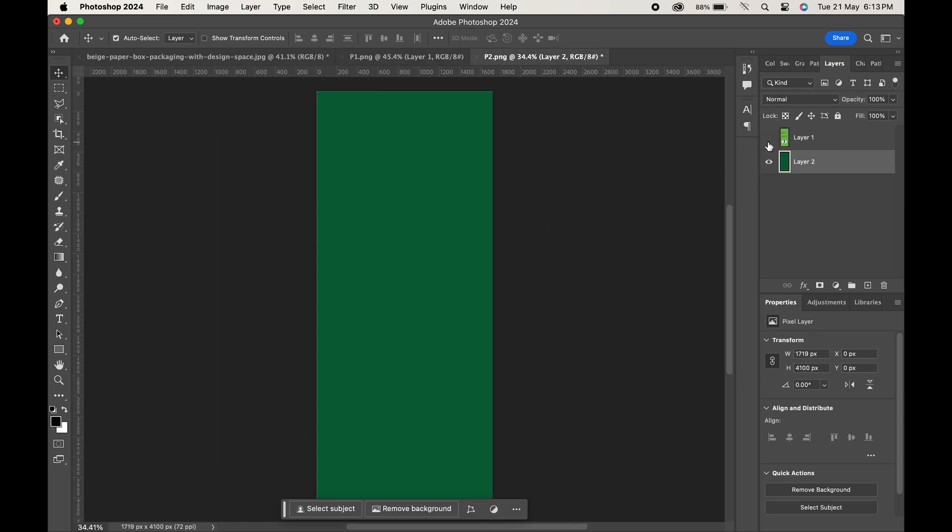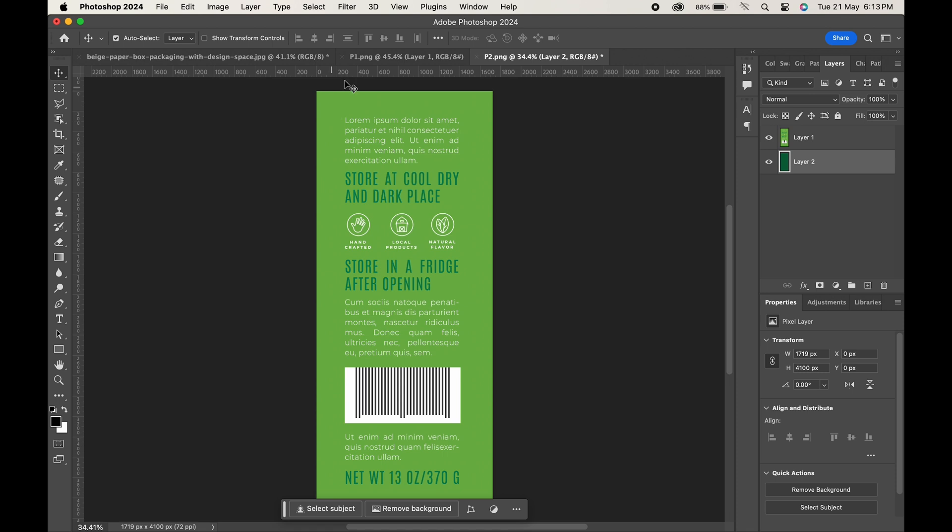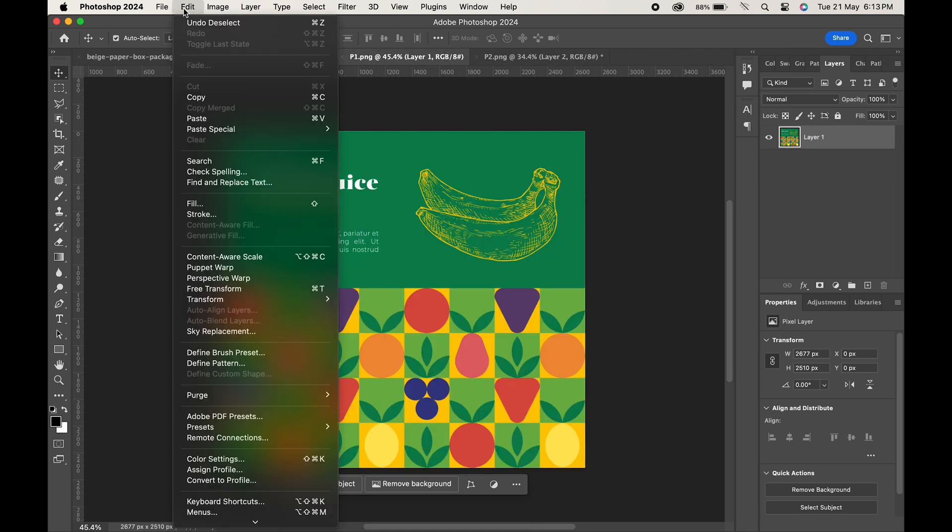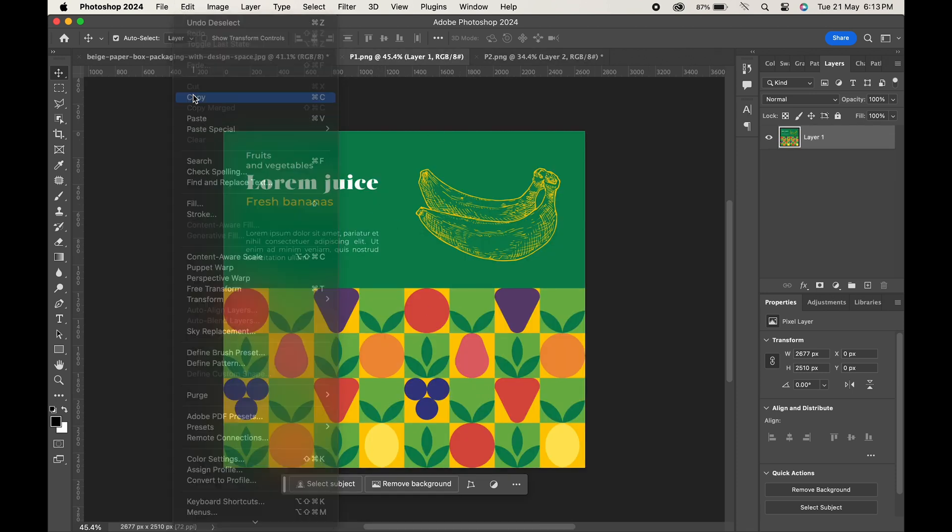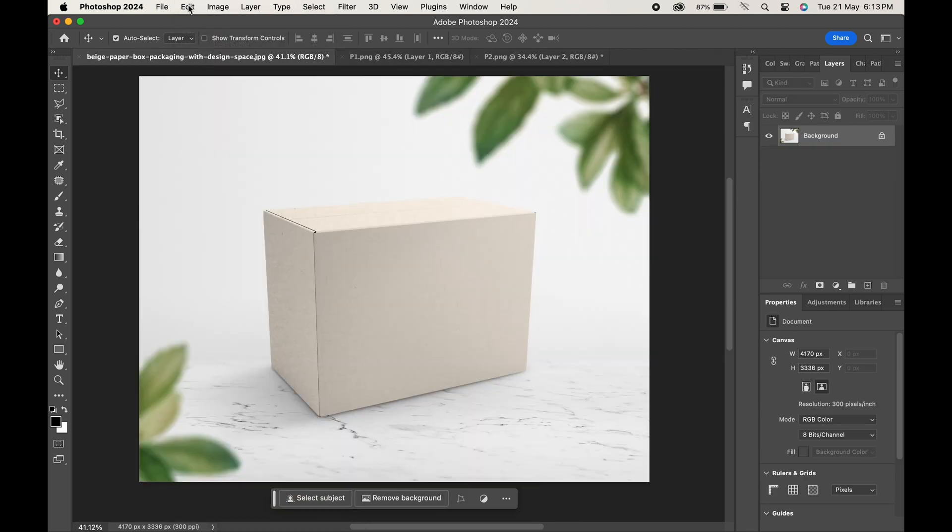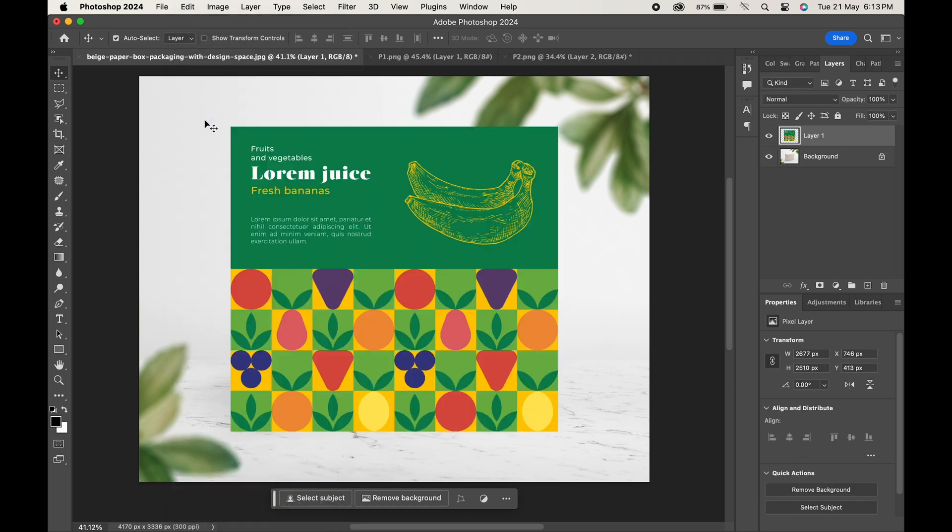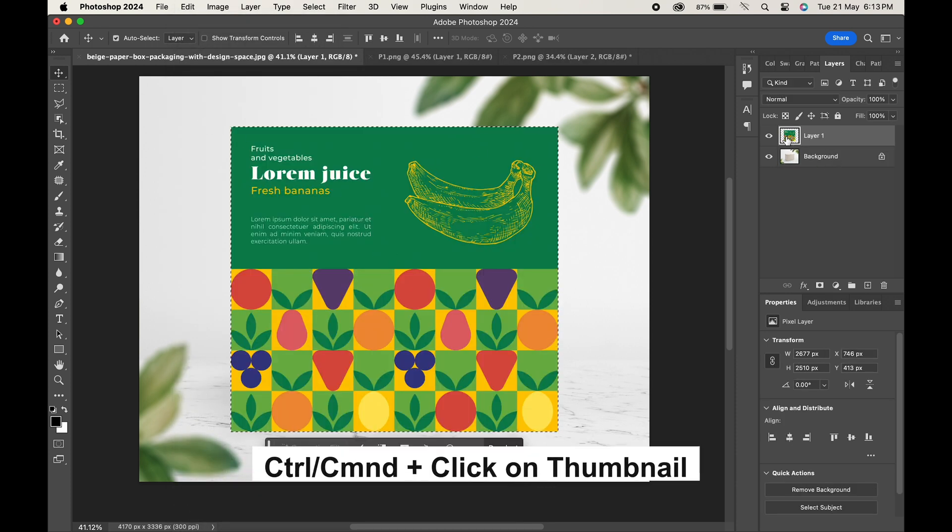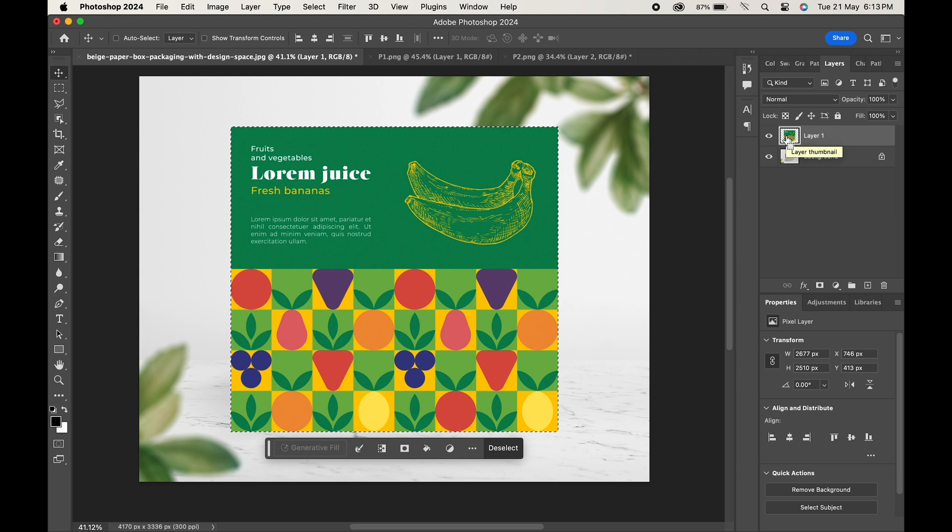So let's first copy the front part of our design. Go to Edit, Copy, and paste it here. Now press Ctrl or Command and click on the thumbnail to select the design, and press Ctrl or Command plus X to cut it.